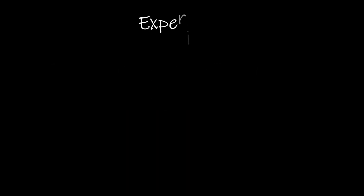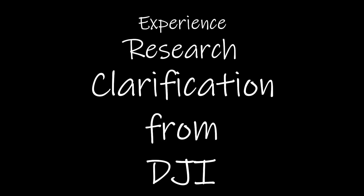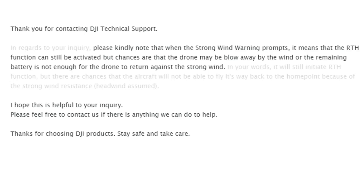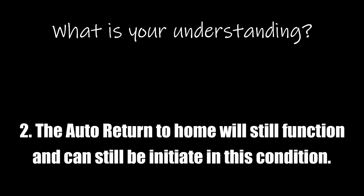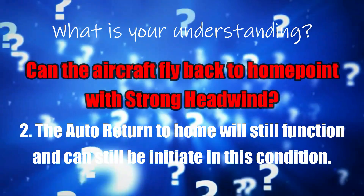Because the word 'unable' is used in the warning, it sounds like it's impossible to return to home automatically. Aside from self-experience and researching online, I decided to seek clarification directly from DJI. Their response: when the strong wind warning prompts, it means the RTH function can still be activated, but chances are the drone may be blown away by the wind or the remaining battery may not be enough to return against the strong wind. So the second understanding is correct — the auto RTH will still function and can be initiated. But whether it can successfully return to home is another story.